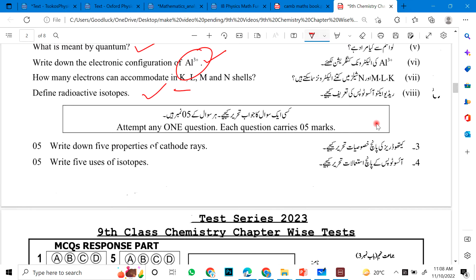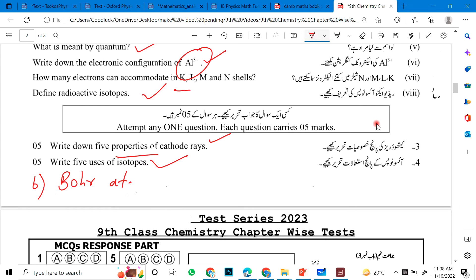For the long questions of chapter 2, write five properties, five uses of radioisotopes, and the postulates of Dalton's atomic theory.